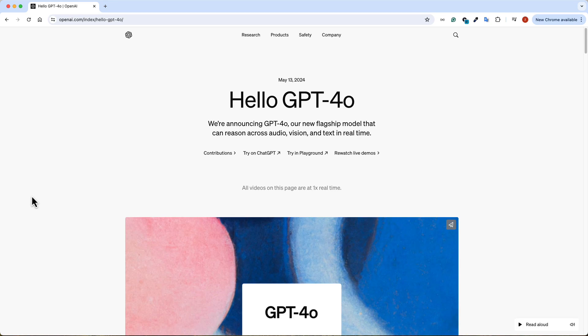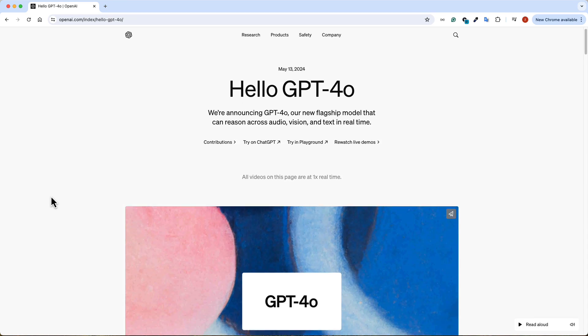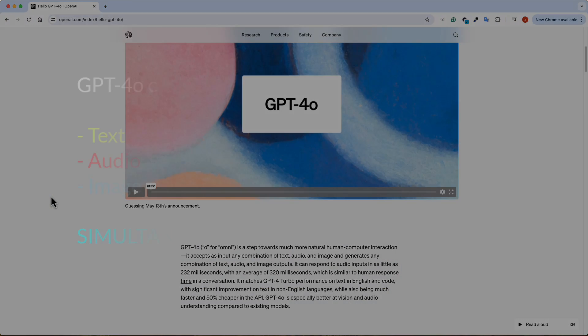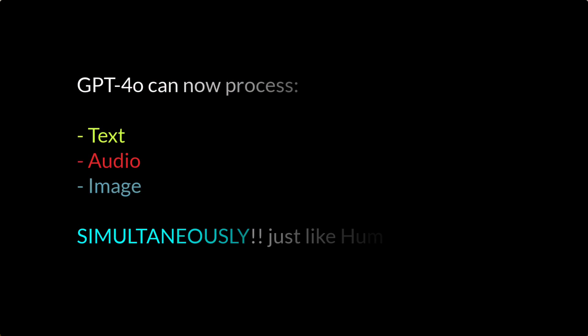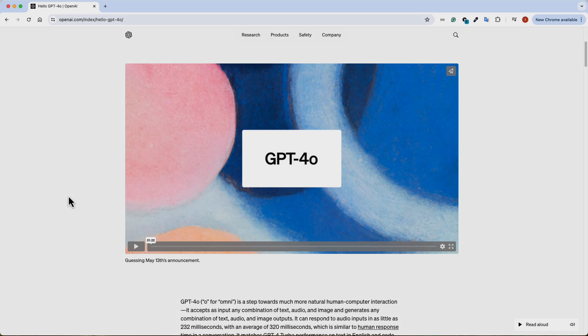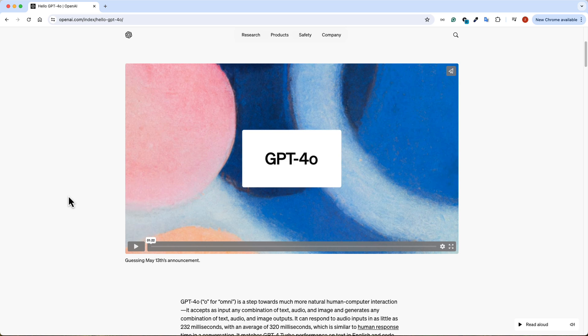So OpenAI just released GPT-4O. In my opinion, this is the biggest step forward in large language models. So let me play this demo because this does a really good job of providing an example of how GPT-4O can accept images, audio, and text simultaneously, and it can respond to it in real time. So let's take a look at this video, and then I'm going to come back and explain all these things in detail.